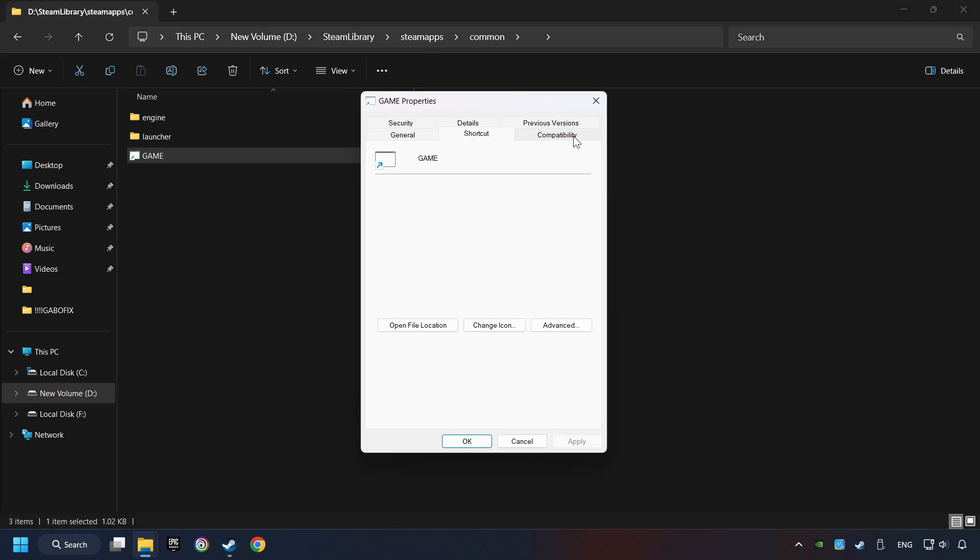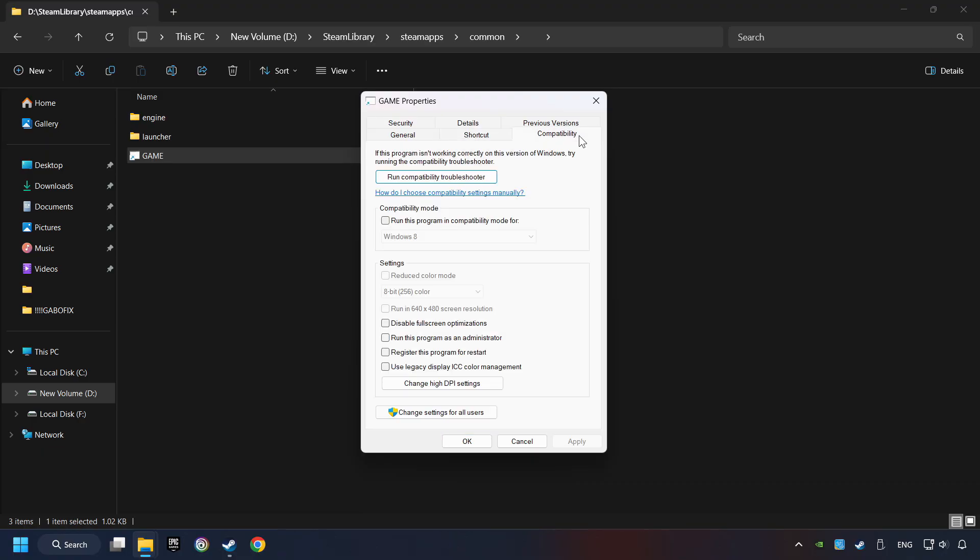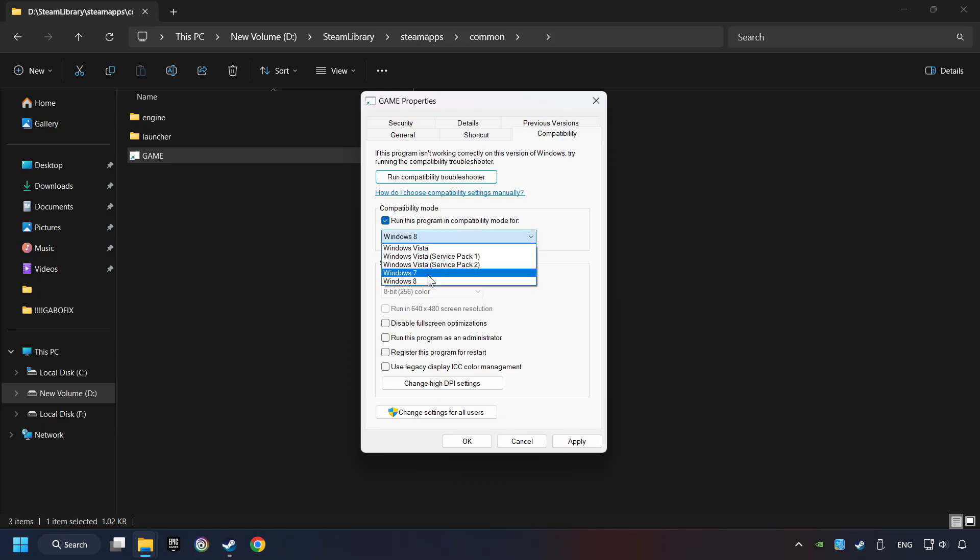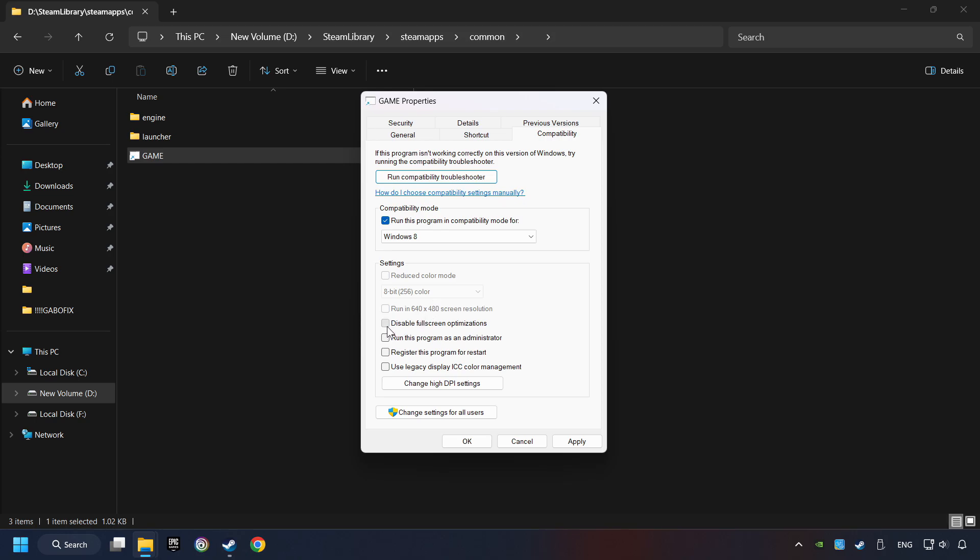Click on Compatibility tab. Take in the Run This Program in Compatibility mode. Try Windows 7 and Windows 8 mode. And take in the Disable Full Screen Optimizations as well. The Run This Program as Administrator function doesn't always work. If it's enabled, it might cause the game not to start. But try it anyway.